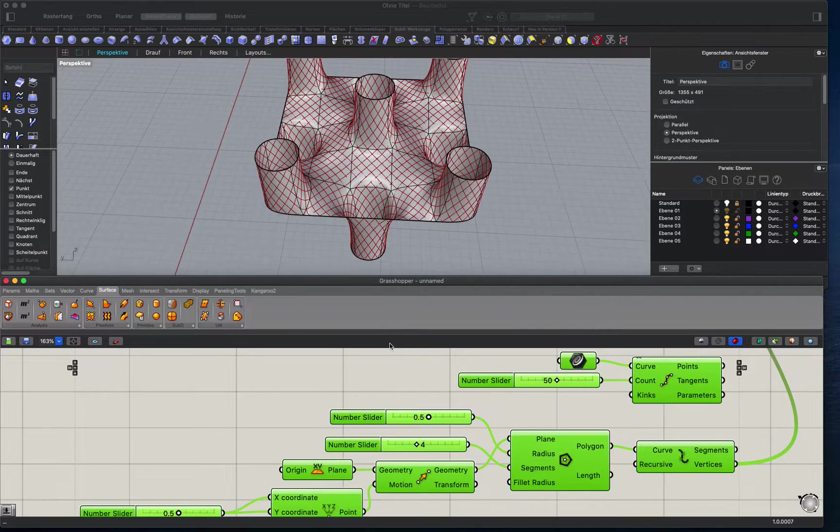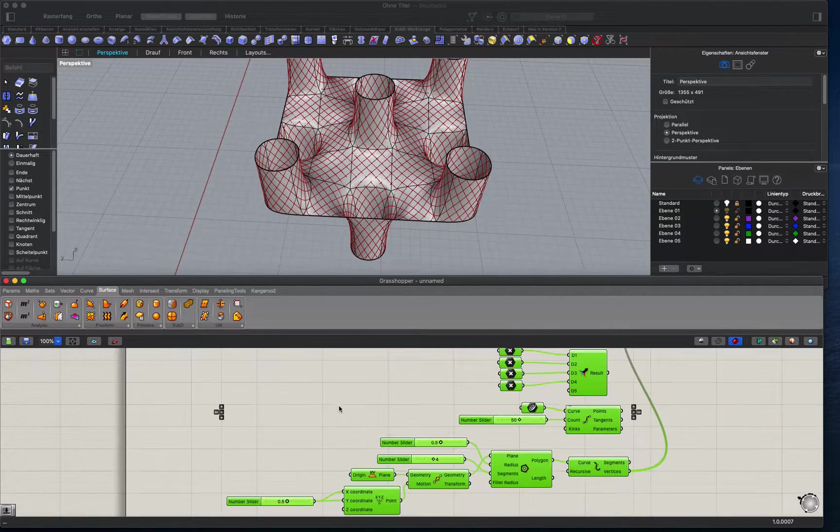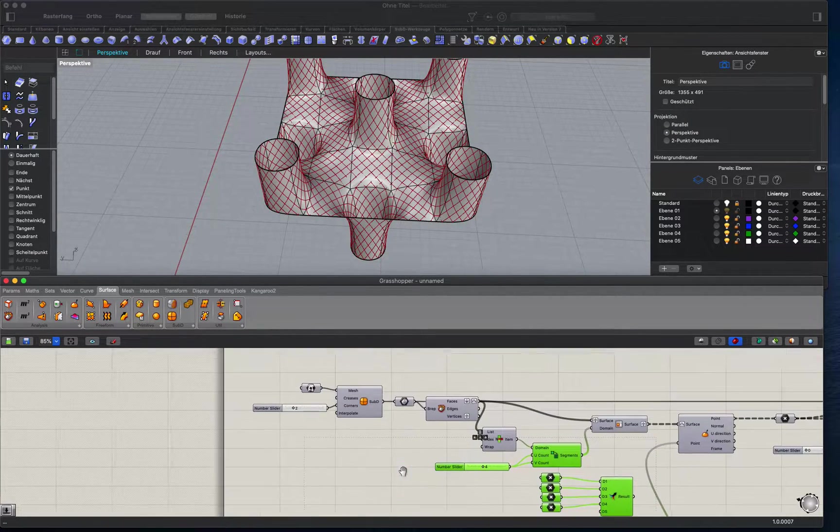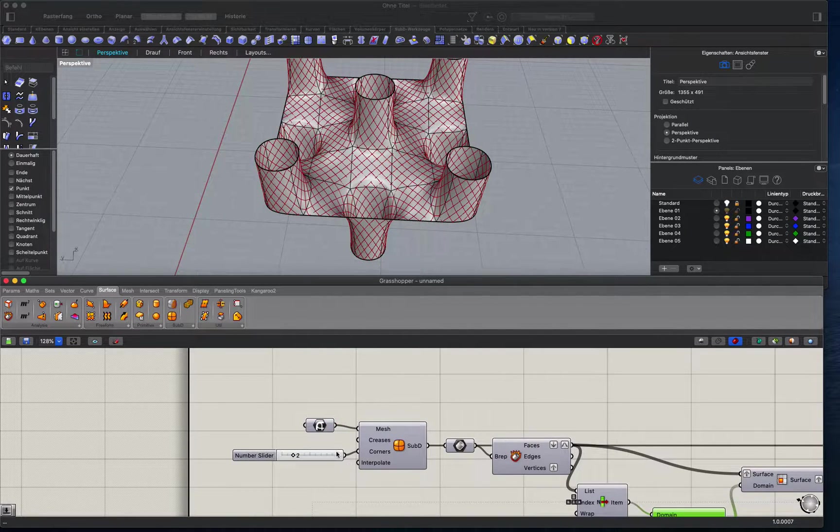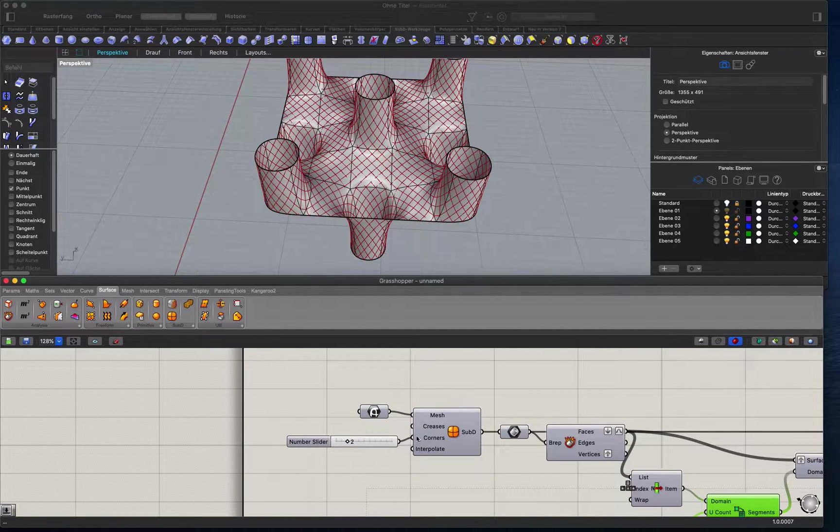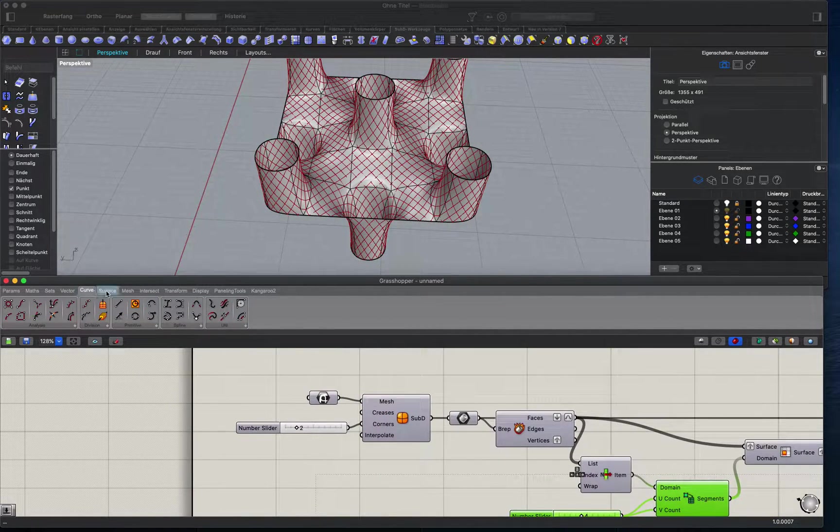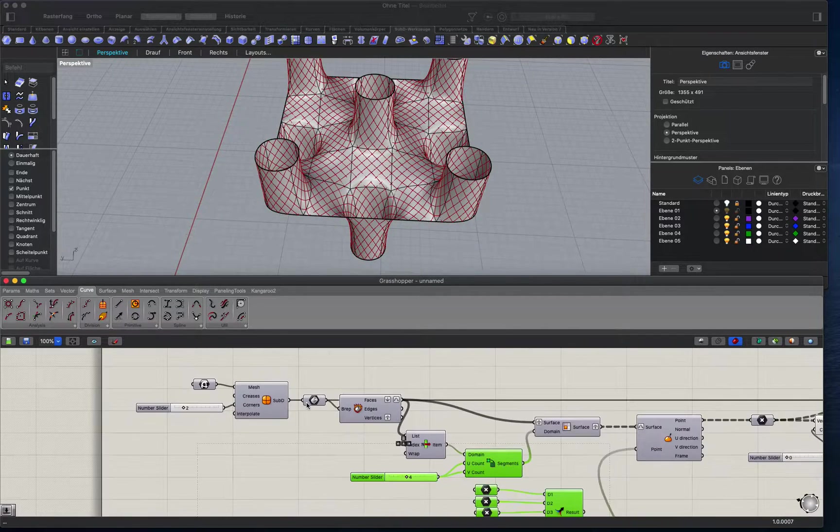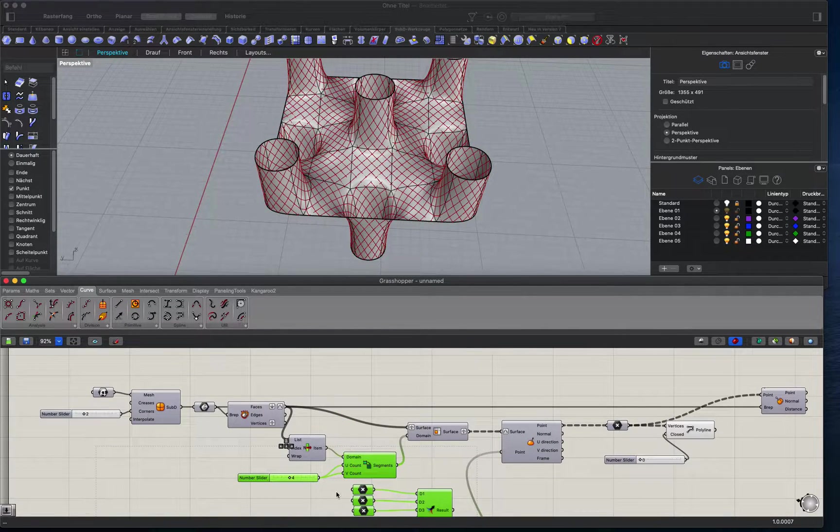So I'm going to show you the script. First of all, maybe I can show you just here you can make a screenshot.